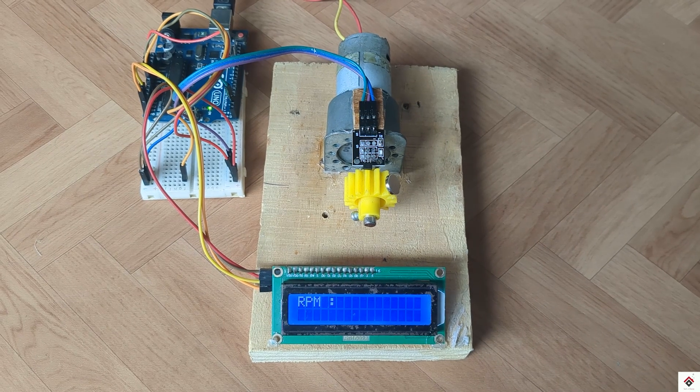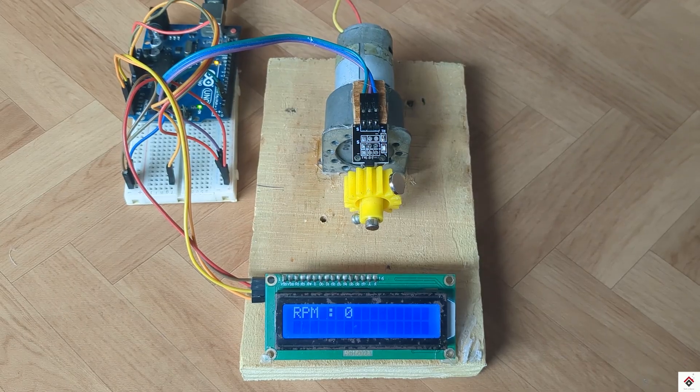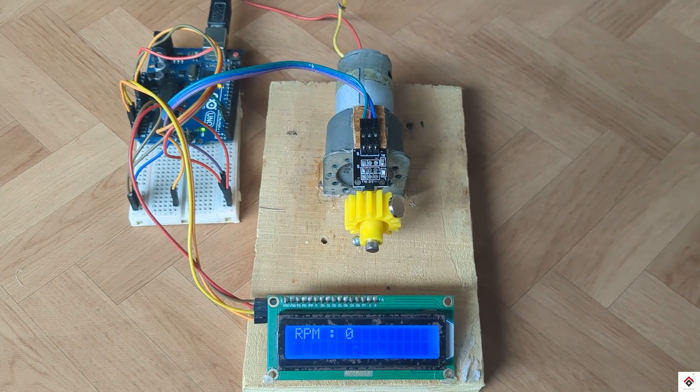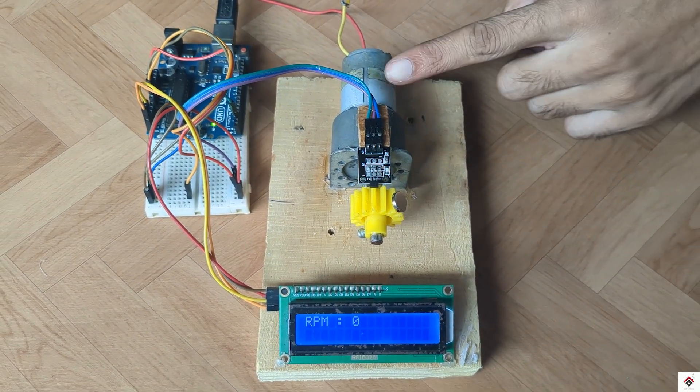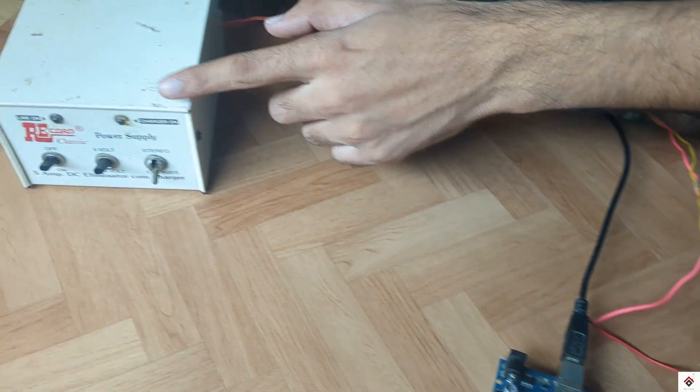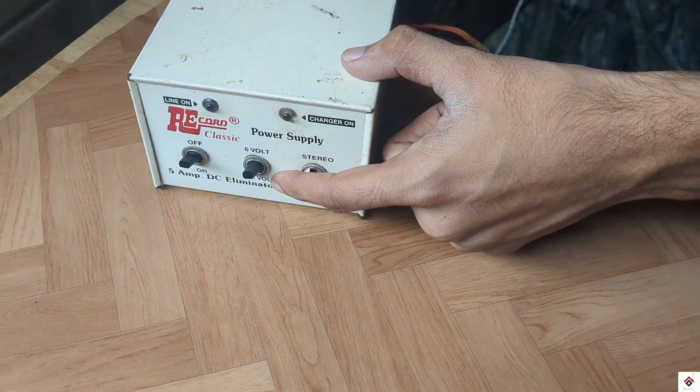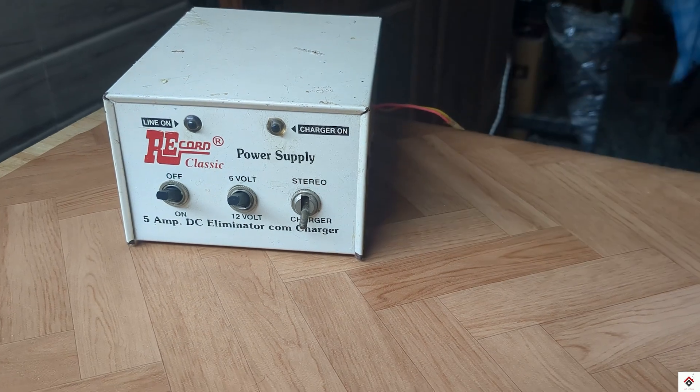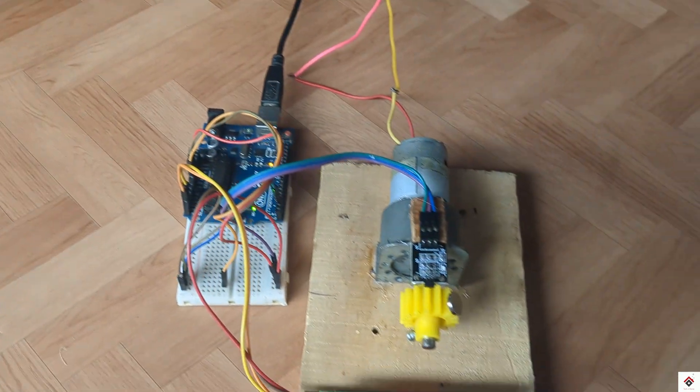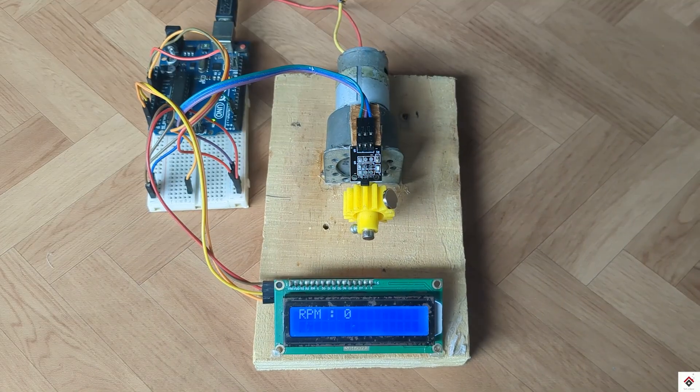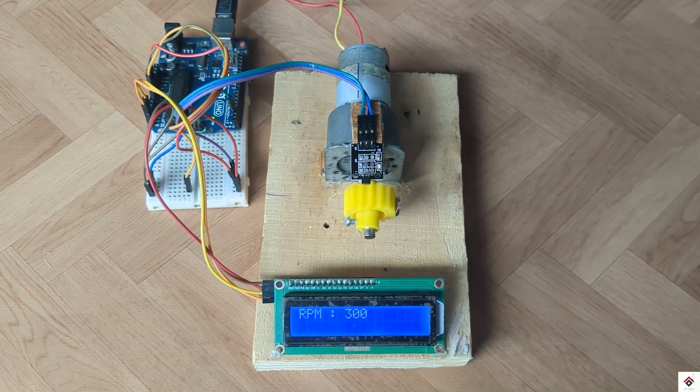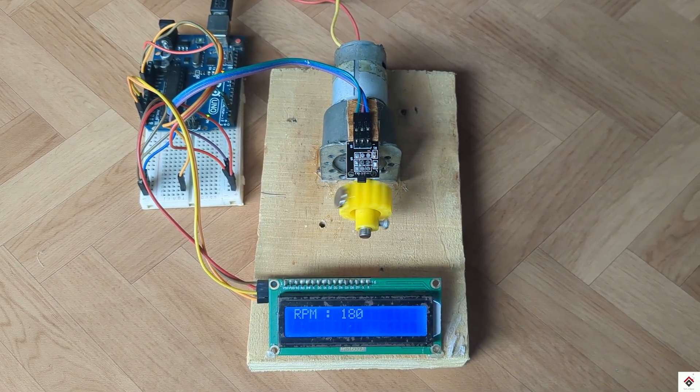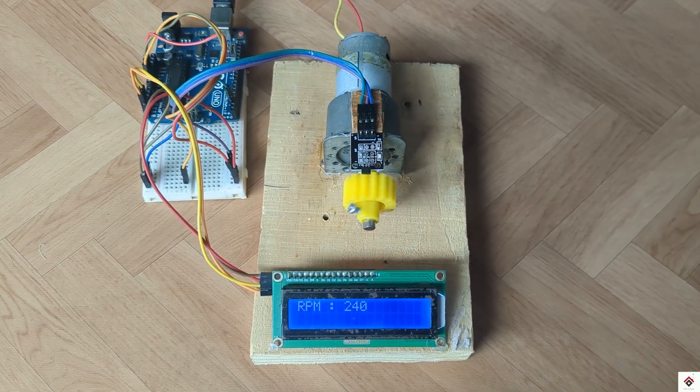Once we power on the Arduino board we get RPM as zero on the LCD. This is a 12 volts 500 RPM motor and I'll be using this DC power supply which has 6 and 12 volts option. I'll start with 6 volts for which it shows around 250 to 300 RPM.